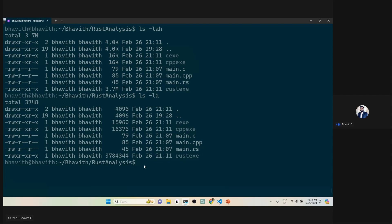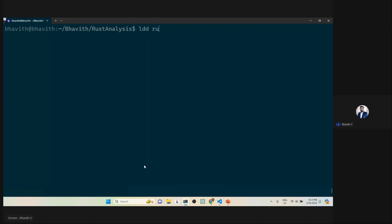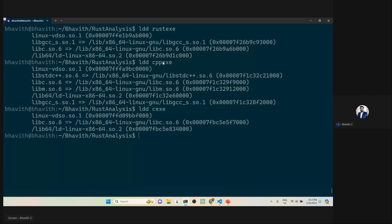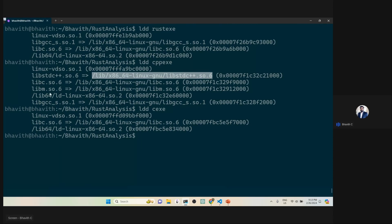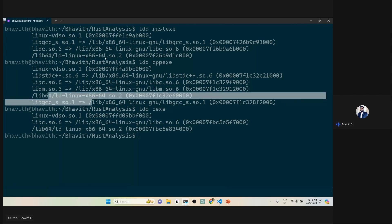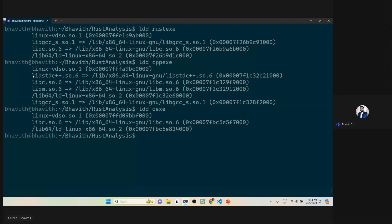A lot of code has been added into the Rust executable. Now I'll run the 'ldd' command on rust_exe, cpp_exe, and c_exe. You can observe that rust_exe and cpp_exe are almost the same — the only difference is cpp_exe has an extra lib stdc++ linked (the C++ standard library) and possibly libm due to iostream. For C, there's only vdso, libc, and the loader — just three libraries linked. That's one more difference with Rust.